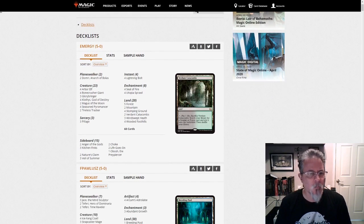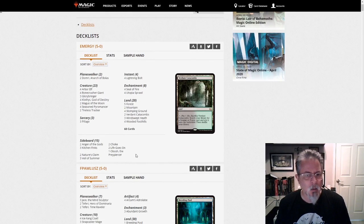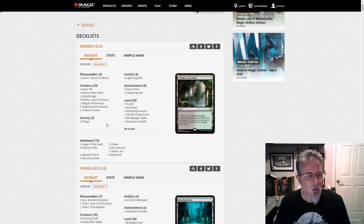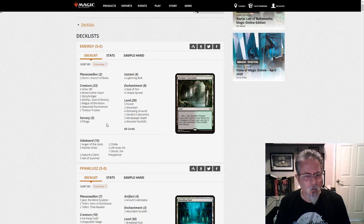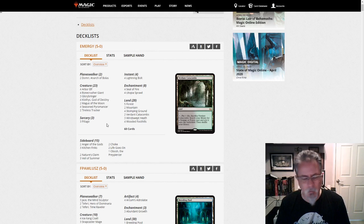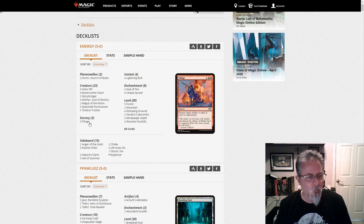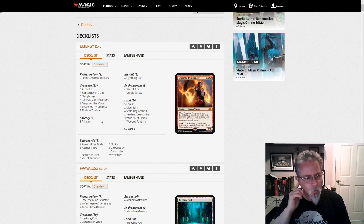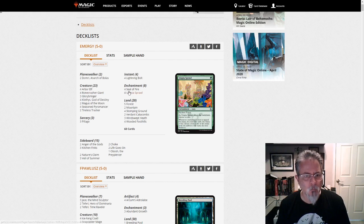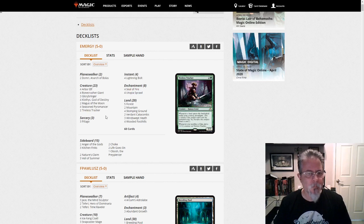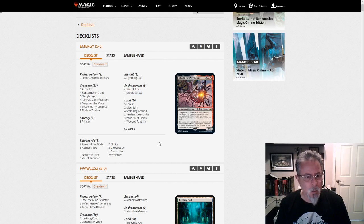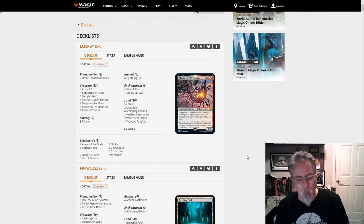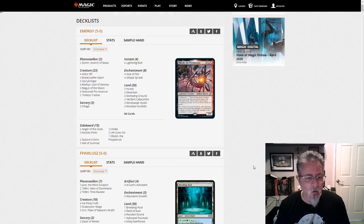First off, we've got Emergy with an Obosh green-red Ponza Light, the green-red mid-range deck. This is the newest take on the deck now, using Obosh. You give up Chandra, and you give up Bloodbraid Elf, but you get some pretty powerful stuff here. Bonecrusher Giant gives you something to do on two, and then you've got a bunch of reusable components here. Powerful deck, can be very fast, and red-green mid-range has been one of the stars of the format before the companions arrived.